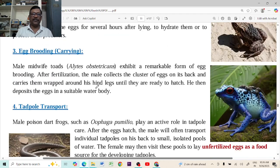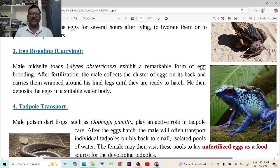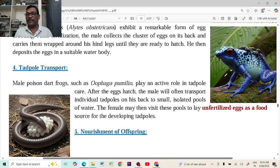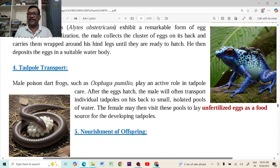Another type is egg brooding or carrying. Some frogs can carry the eggs on their back, and some can transport the tadpole larvae on their back to protect them from enemies.